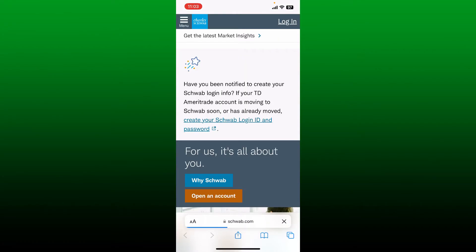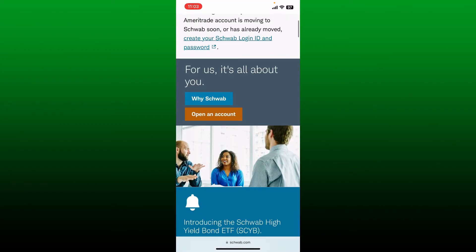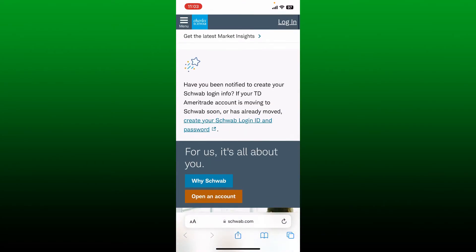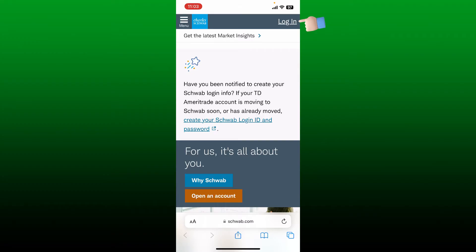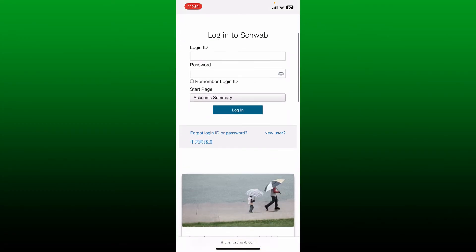in the official site of Schwab, find the button that says open an account. You can also tap on the login button at the top right and then in the login page scroll down